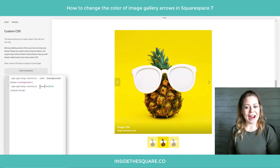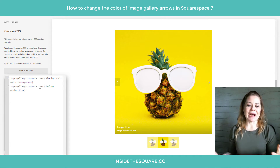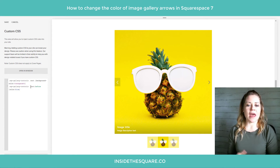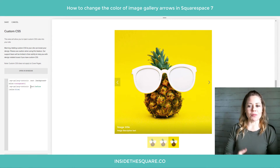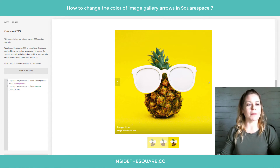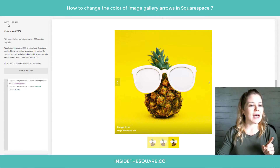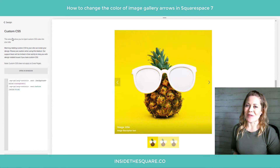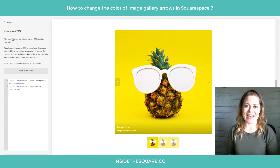Pretty awesome, right? As soon as you've decided what colors you're going with and how you're changing the previous and next, the most important part — select Save when you're done and that code will be applied to your website.